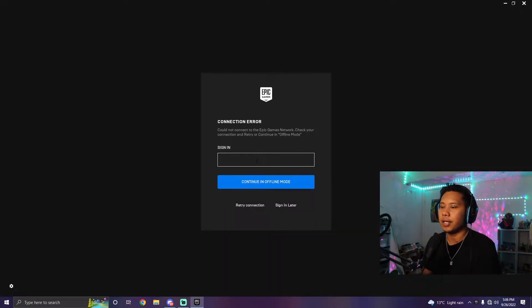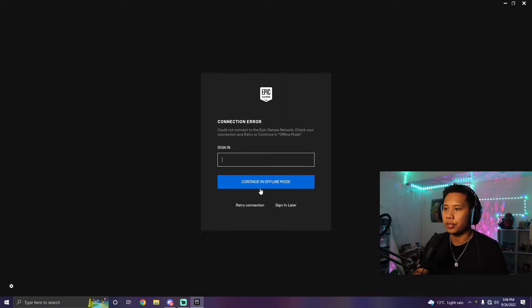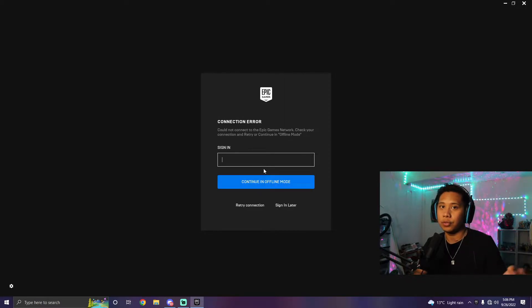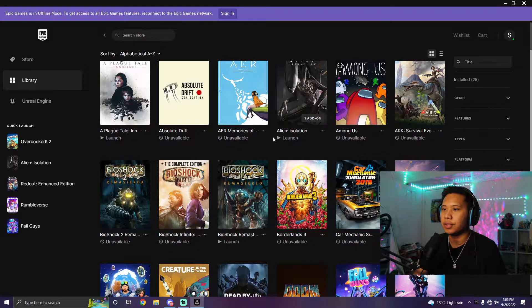It's going to say 'Connection Error,' and then it's going to ask you to sign in. Just sign in using the email that you used earlier, and then click 'Continue in Offline Mode.'